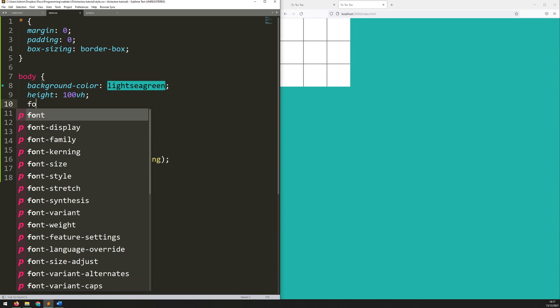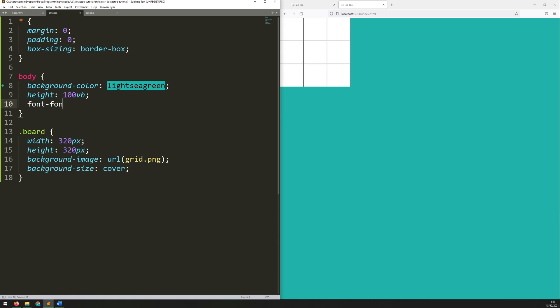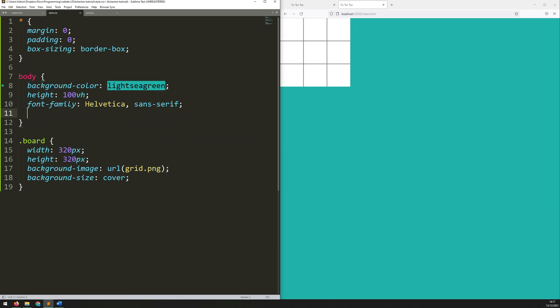Next, I'll set the font family. So, I don't actually have any text on the screen just yet, but I'm going to set this up just in advance for when I do have text. Now, I'm going to be using Helvetica, and then we'll add sans serif at the end.